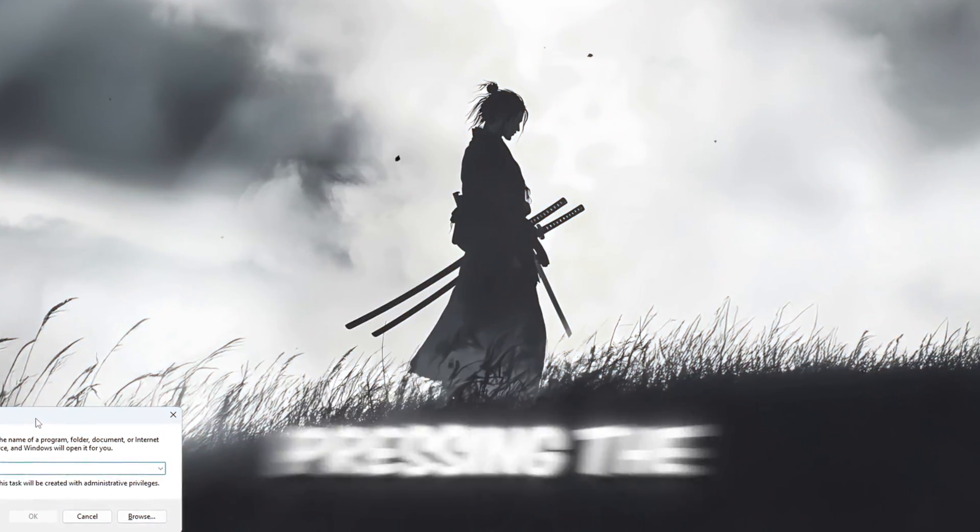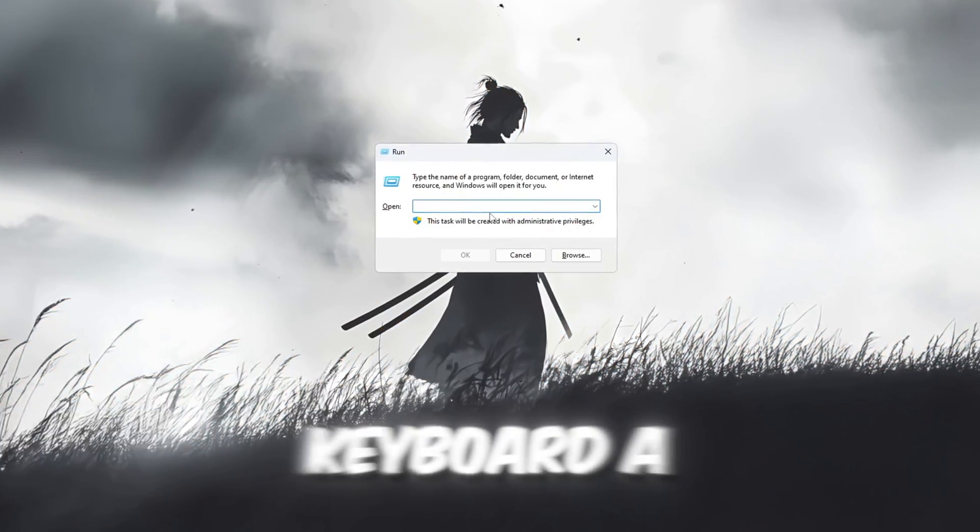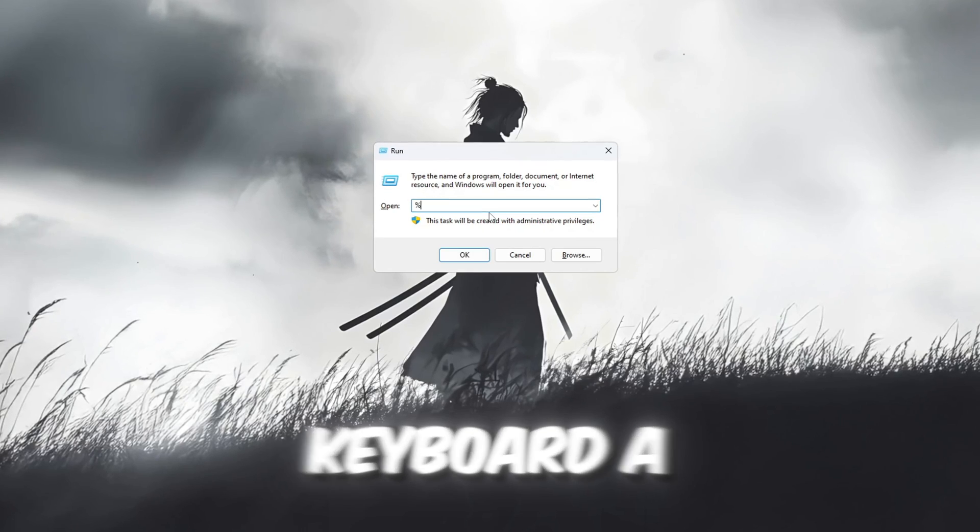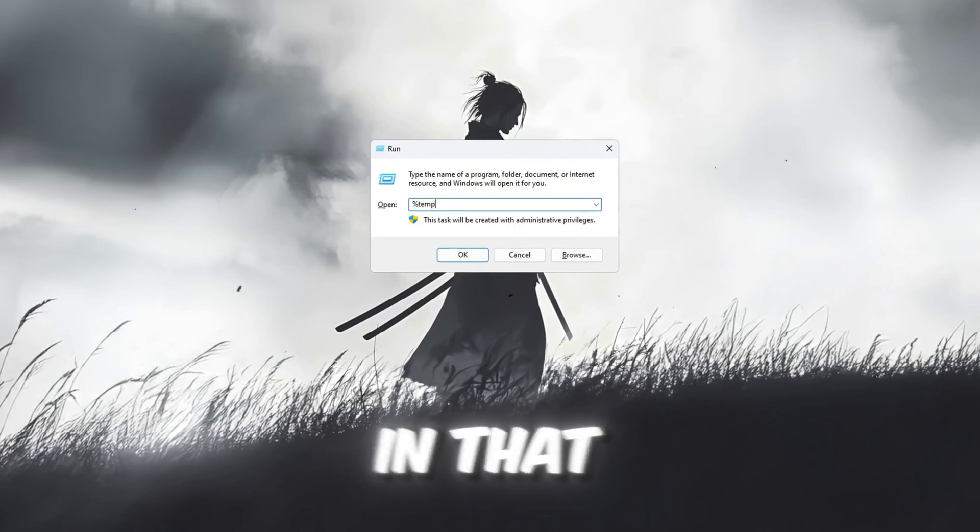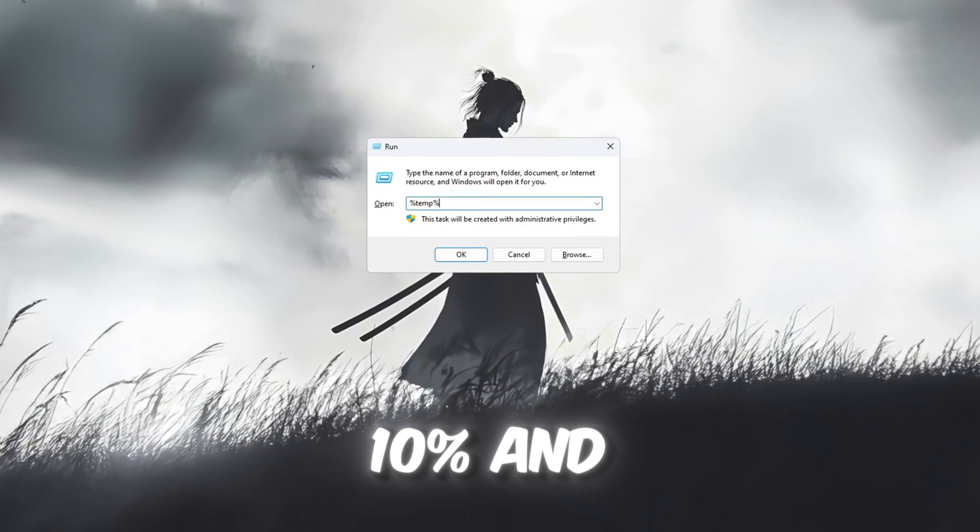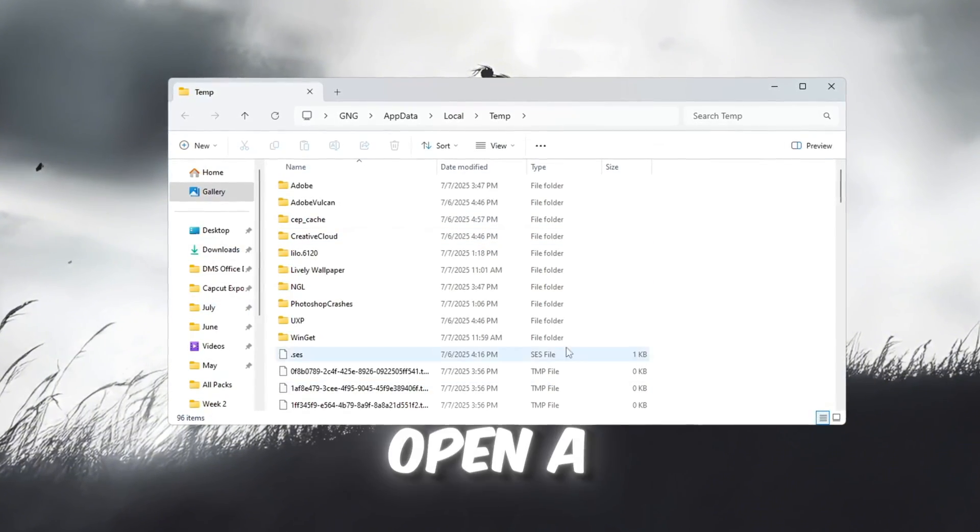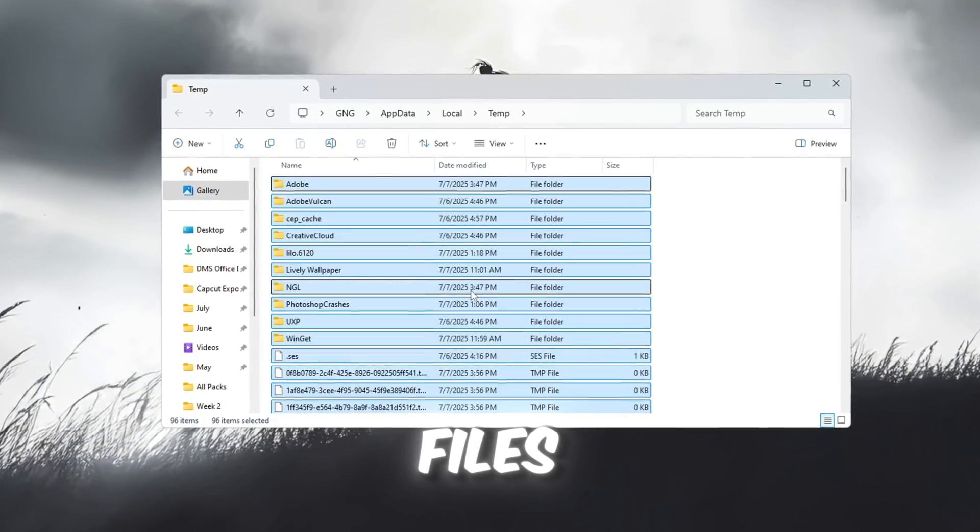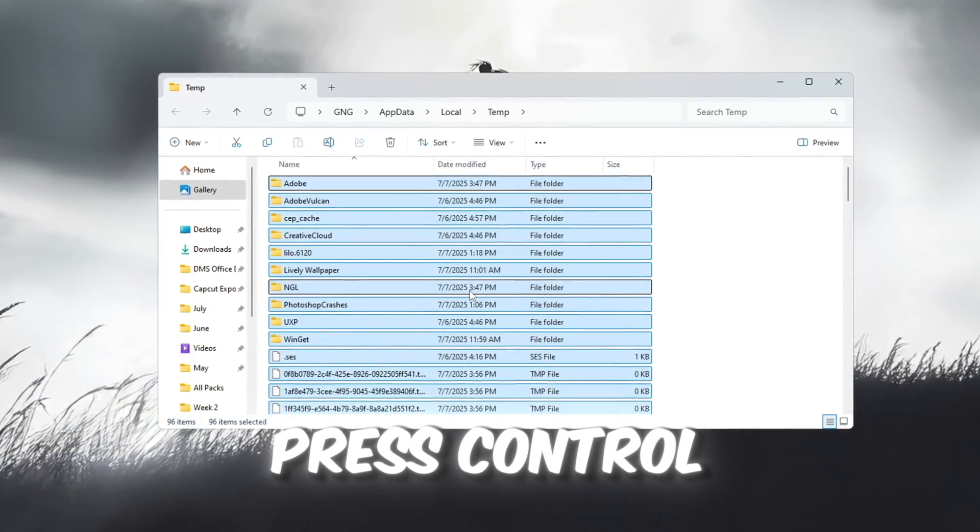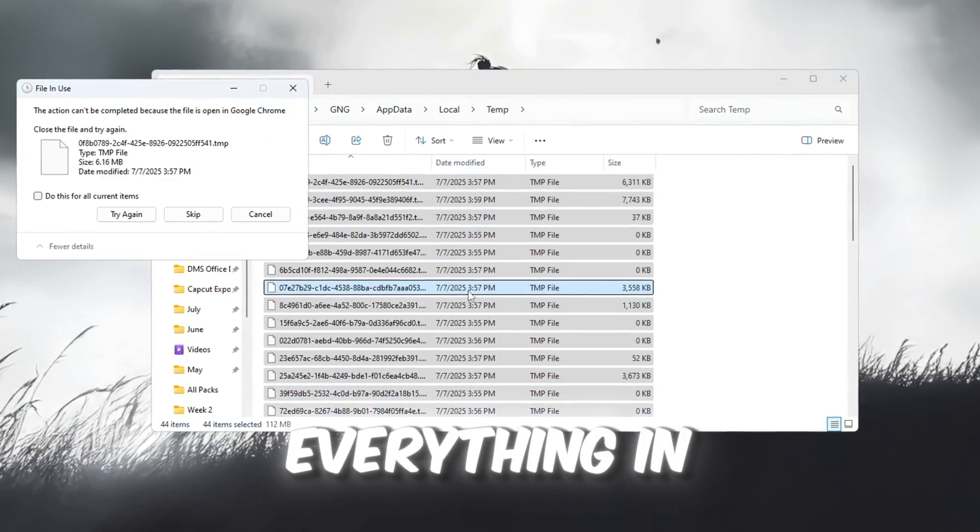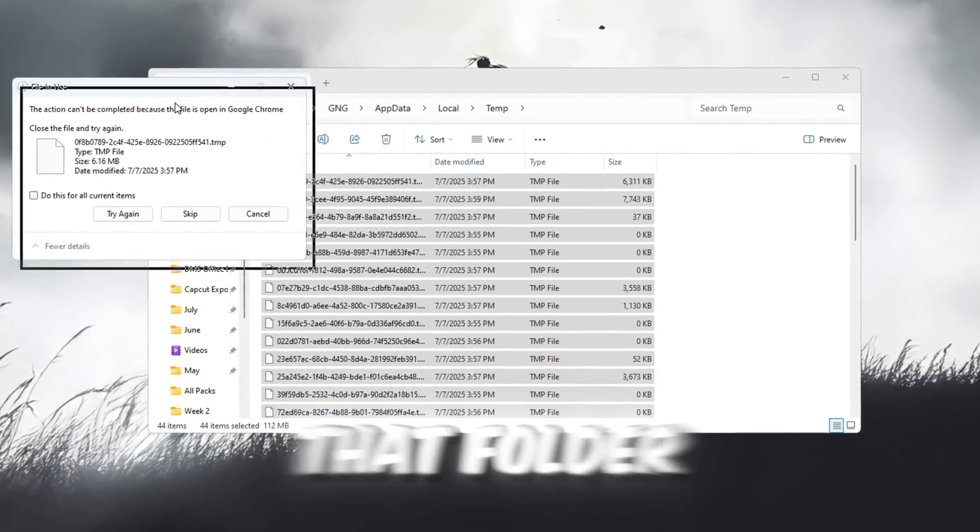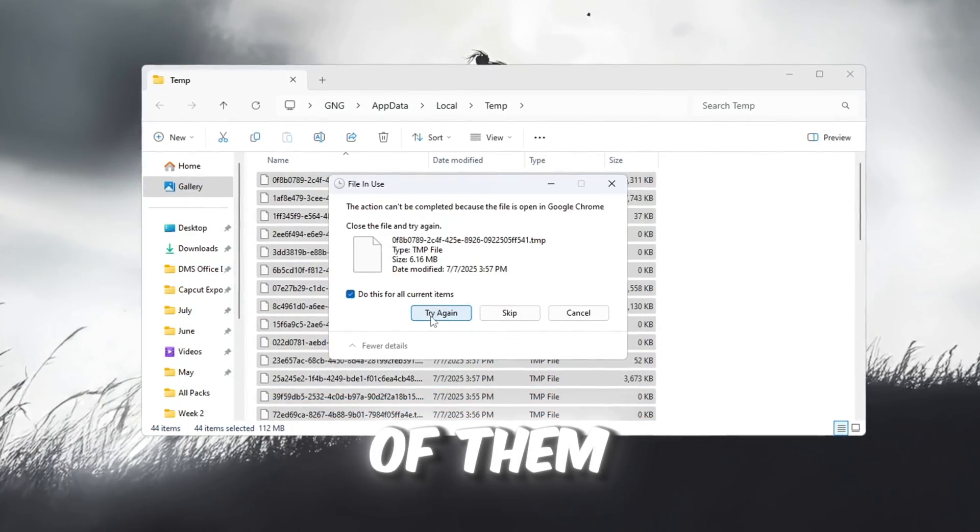Start by pressing the Windows key plus R on your keyboard. A small box will pop up. In that box, type %temp% and then press Enter. This will open a folder that stores temporary files. Press Ctrl plus A to select everything in that folder, then press Delete to remove all of them.